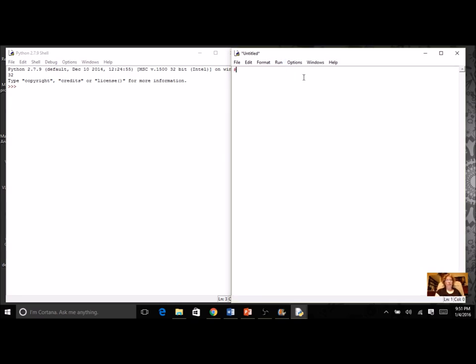Go ahead and start with your comment. You want your name on it, and we want the assignment name - this is going to be the Finch Dance. And if you'd like to include the date, that's a great reminder when you come back to it.